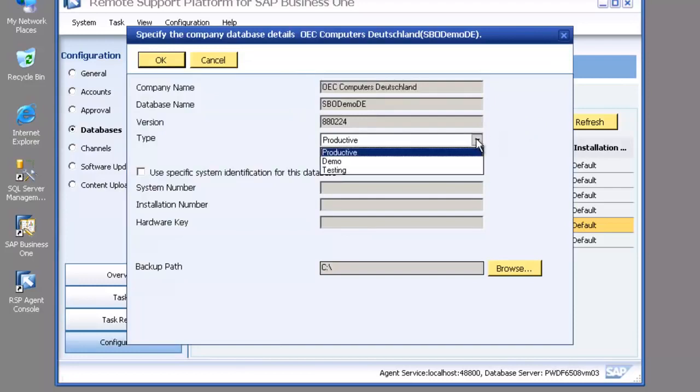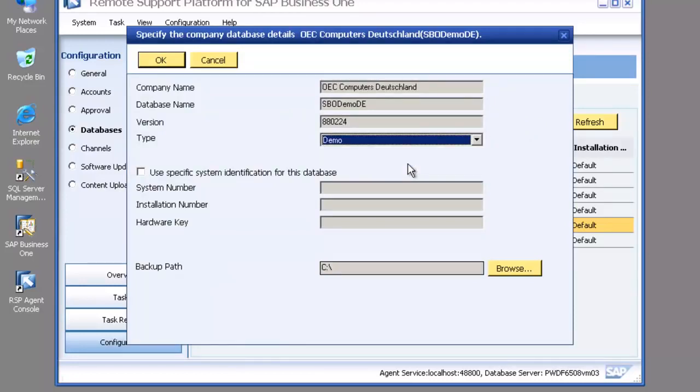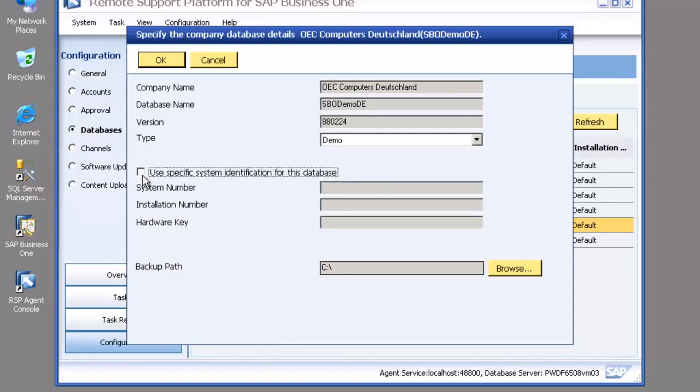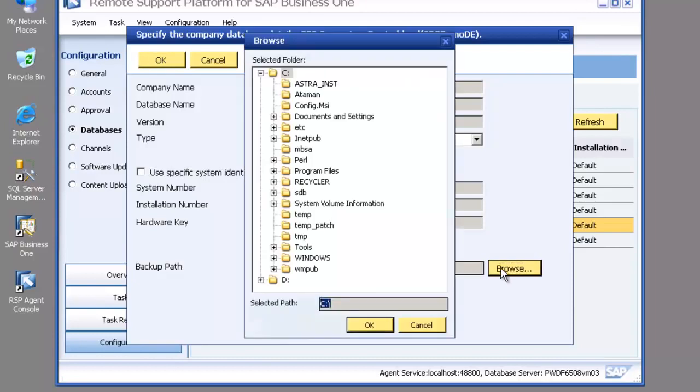I can choose edit and I'm able to flag a database as productive, demo or testing just that makes it easy for me to identify which is which. Now the specific system identification allows me to put in a special system installation number and hardware key for this database. I'll explain why in a second.